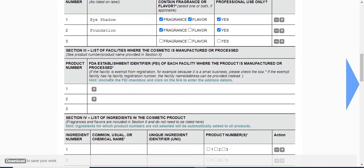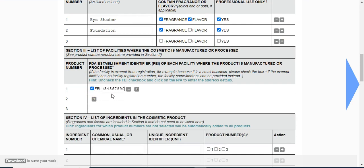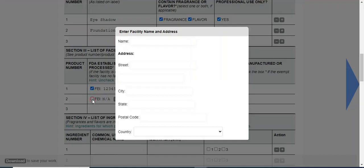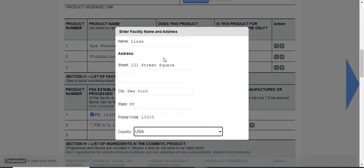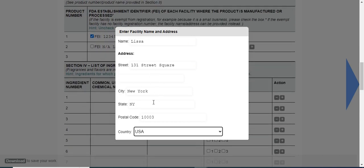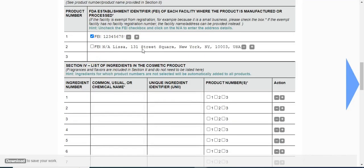Next, enter the list of facilities where the cosmetic is manufactured. Click on this add button - if you want, you can enter the FEI number. If you have the facility address, you can uncheck the FEI and you will be able to enter the facility name and address. I have added the facility name and address over here and it will be reflecting.